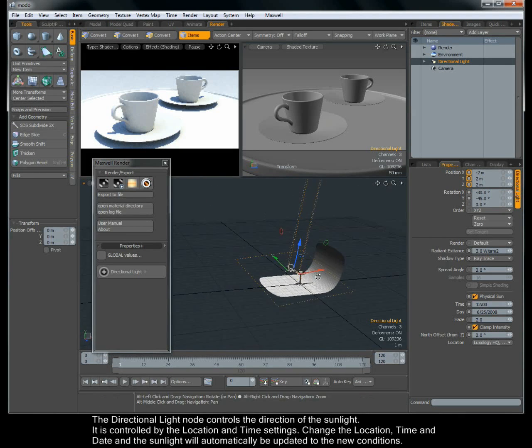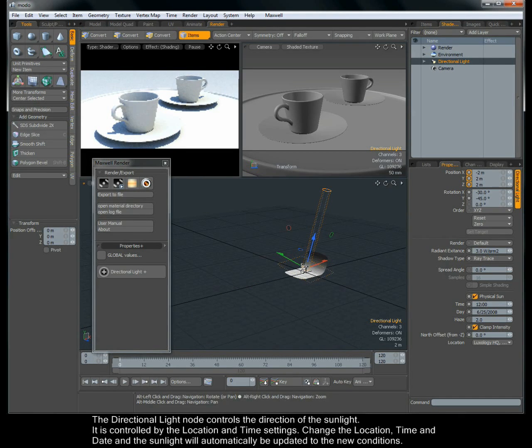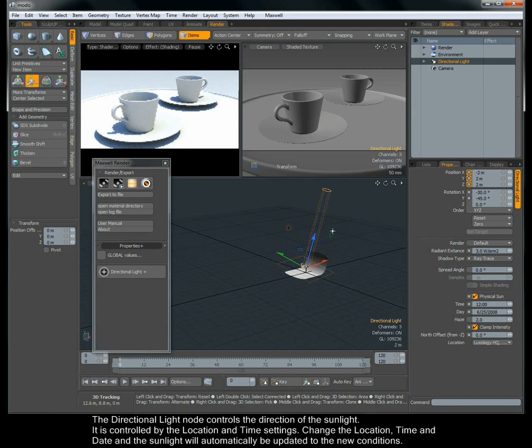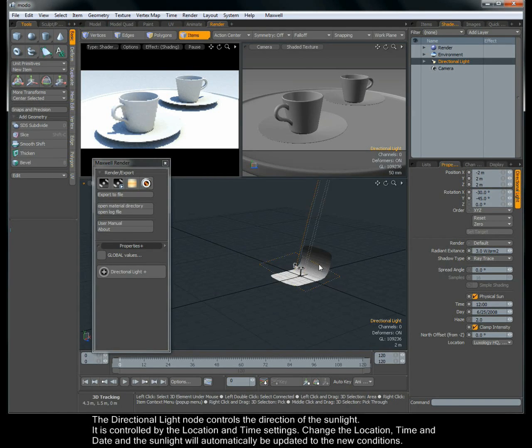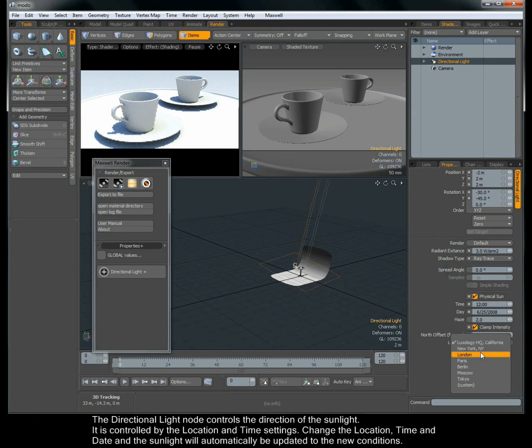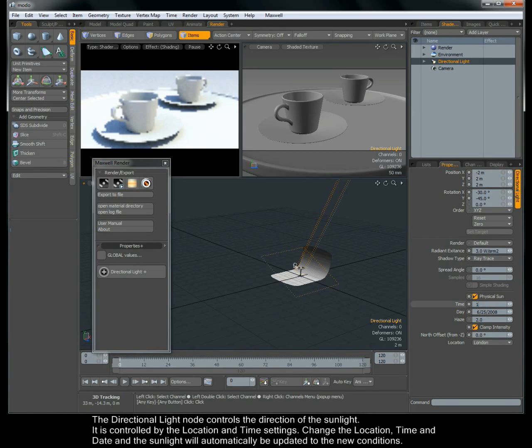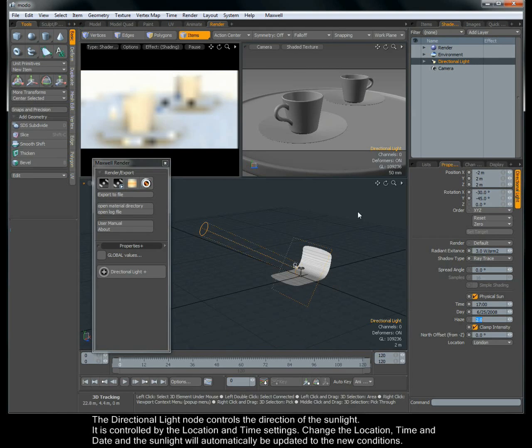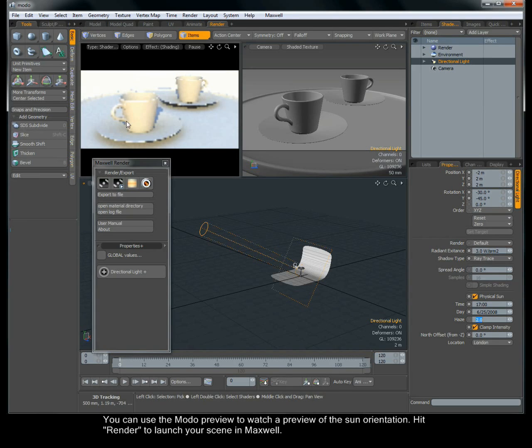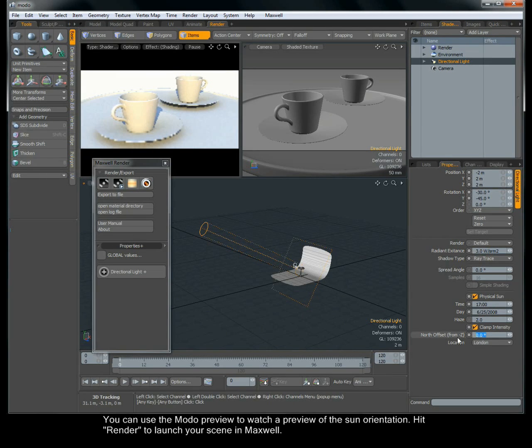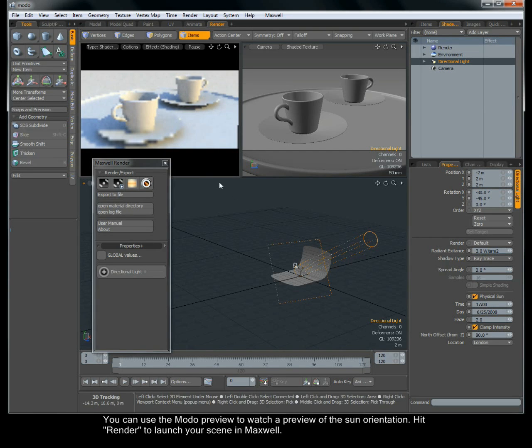The Directional Light node controls the direction of the sunlight. It is controlled by the location and time settings. Change the location, time and date and the sunlight will automatically be updated to the new conditions. You can use the Modo Preview to watch a preview of the sun orientation. Hit Render to launch your scene in Maxwell.